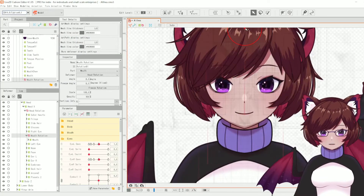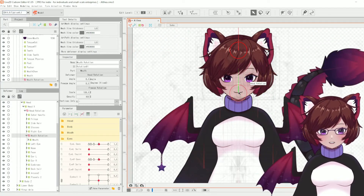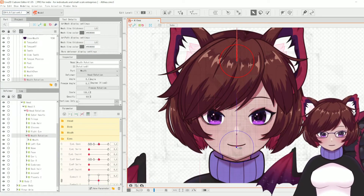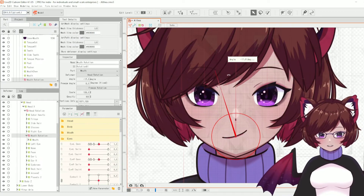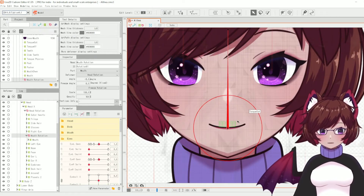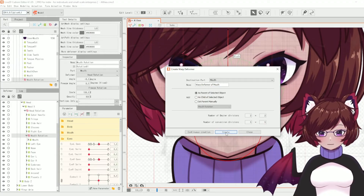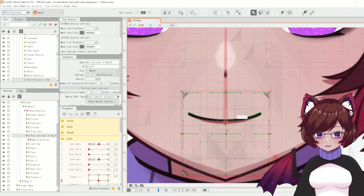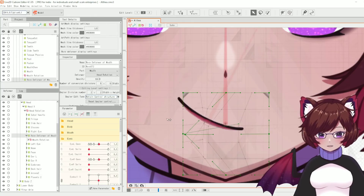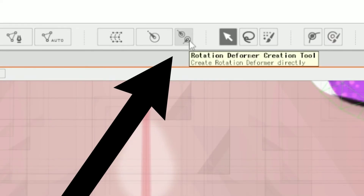Next we have the rotation deformer. If we create one above our mouth and call it 'mouth rotation', it may place in an awkward spot — you can reposition it by holding Ctrl, left-clicking, and dragging. You can reposition the rotation point to get a different angle of movement. An important warning: be careful about putting warp deformers above a rotation deformer, because the warp will affect the rotation rather than the art mesh directly, so it won't change the mesh as expected.